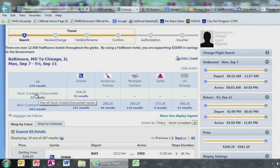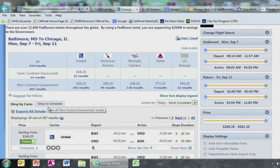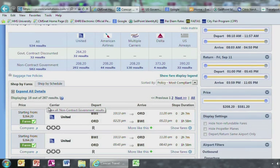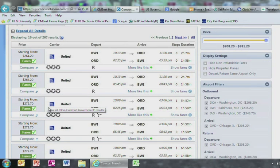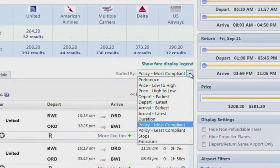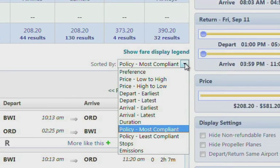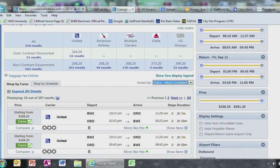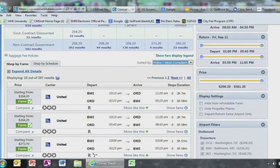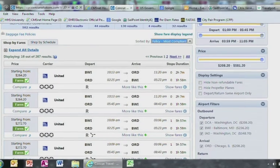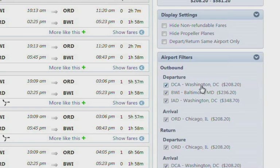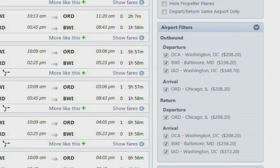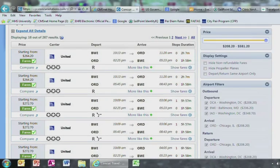Here you will be able to view the options based off the search. It's important to choose the lowest price or options based off the result. Please make sure your Sorted By field is under Policy Most Compliant. You can also filter your airport filters by going to the right hand side of the screen and selecting Departure and Arrival locations for both the outbound and return.